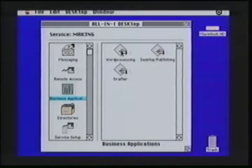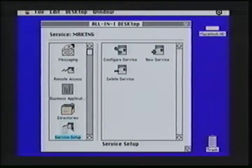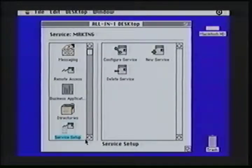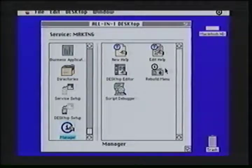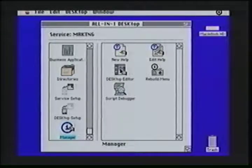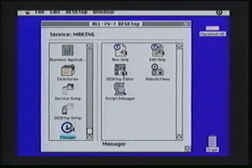So if I'm working on an early Macintosh SE, I can call my applications directly from within the Desktop for Macintosh. Directories are my address book, distribution lists, and also my network directory, which we'll use when creating a mail message. Service setup is how I can overall configure the Macintosh, such as adding a new service or deleting a service. Also available to me are my desktop server setups and the manager's menu. Normally, the manager's menu is not available to the end user of the Desktop for Macintosh, but this is where many of my customization tools are available, such as the ability to create new help screens, edit existing help screens, modify the Desktop for Macintosh overall, work with a script debugger if I'm writing new scripts, and also work with the desktop editor for additional customization work.